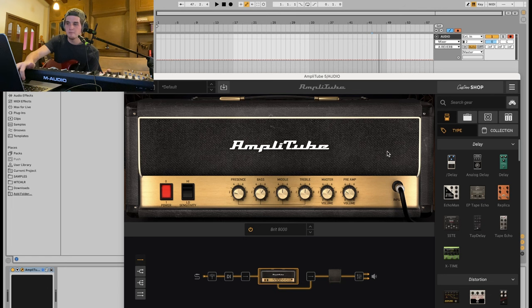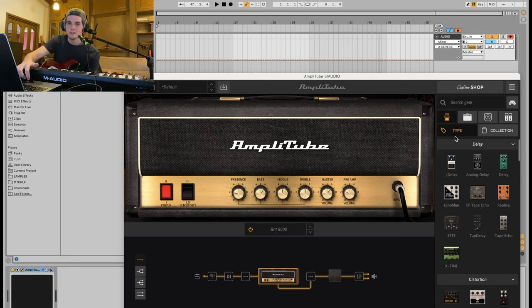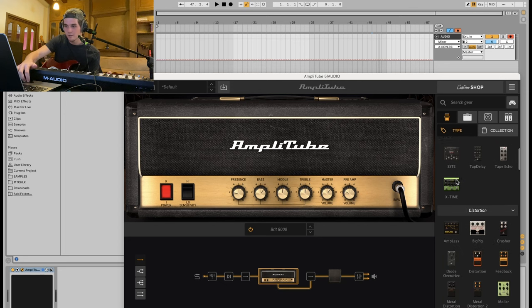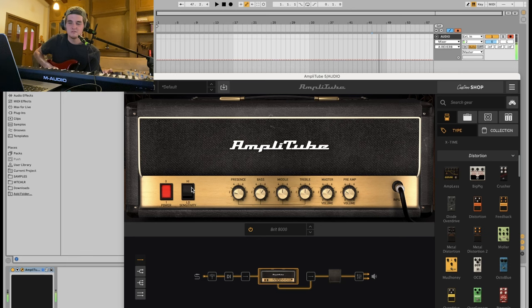So for a Hot Mulligan type tone, we're gonna use a JCM 800. Is that what it is? JCM 800? I don't know. It's the BRIT 8000 amp on Amplitube. I'm pretty sure it's like a JCM 800. I don't really know my guitar amps. We're gonna take that. We're gonna go into low sensitivity. Otherwise, it sounds kind of gross. Don't like that at all.